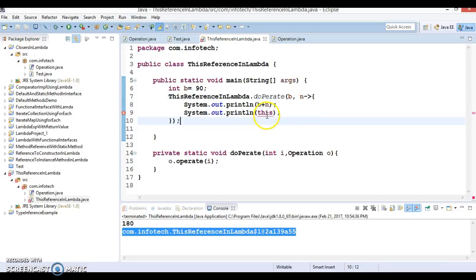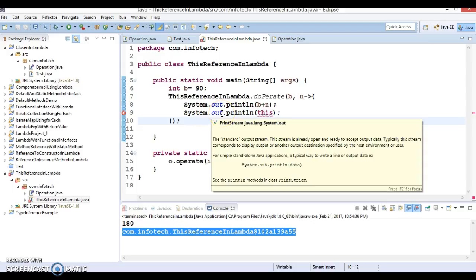When I try to access the 'this' variable inside the lambda expression, I'm getting an error. Lambda treats the 'this' reference slightly differently from an anonymous inner class. Here, 'this' is unmodified when used inside a lambda, and this happens by design. You cannot reference 'this' as you would in an anonymous class inside a lambda expression.